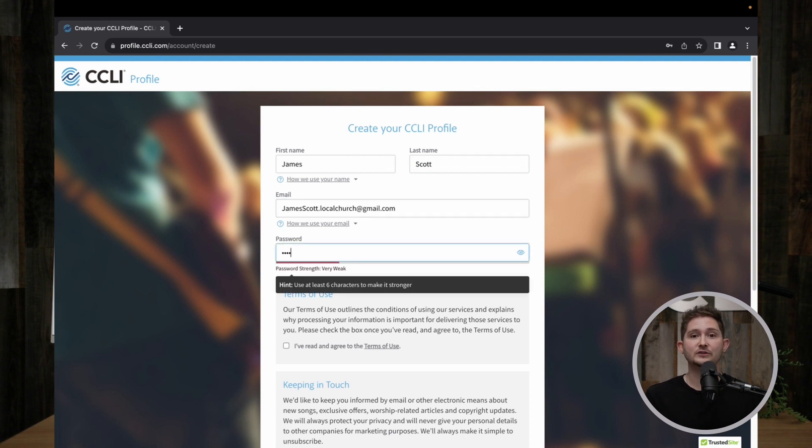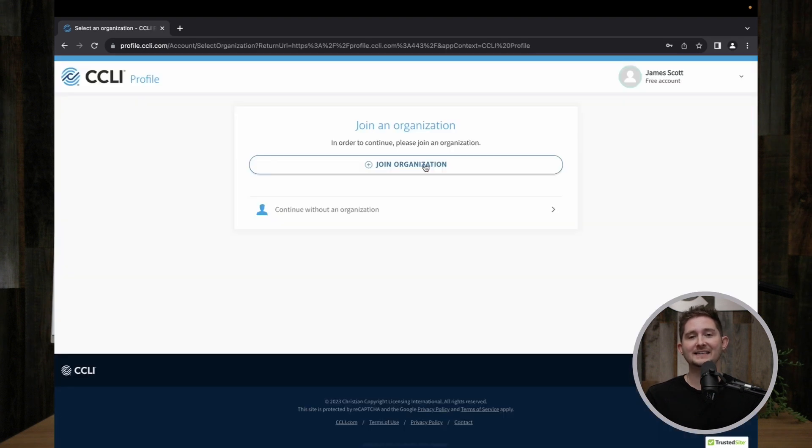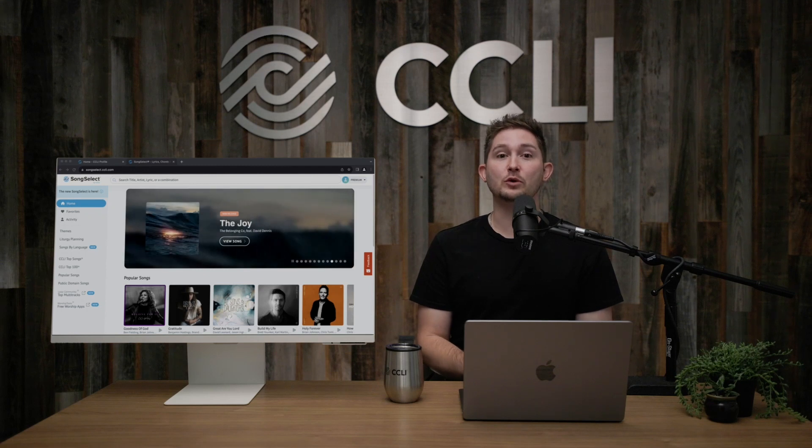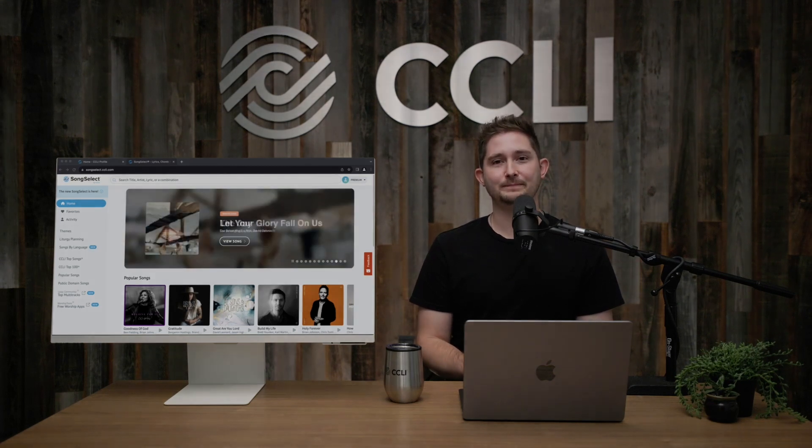When you're ready to connect to an organization, ask your account administrator or contact CCLI for your access code. Hopefully, this overview of profile has been informative and helpful for you.